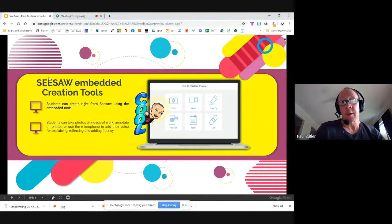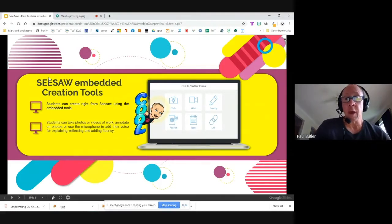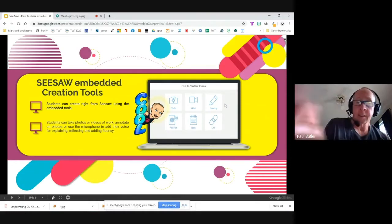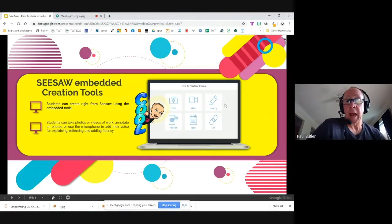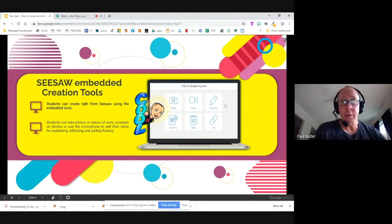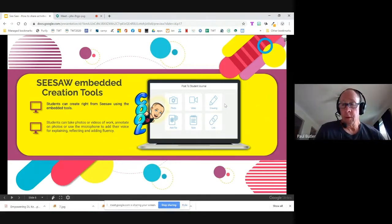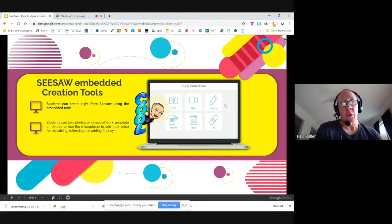Seesaw has embedded creation tools. Students can create right from within Seesaw using those tools — they have access to their webcam, can insert video, annotate an image you've uploaded in an assignment, add a file, add notes, and add hyperlinks. Students can use all of those things to manipulate and add to extensions you've included. They can also add their voice for explaining, reflecting, and adding fluency.